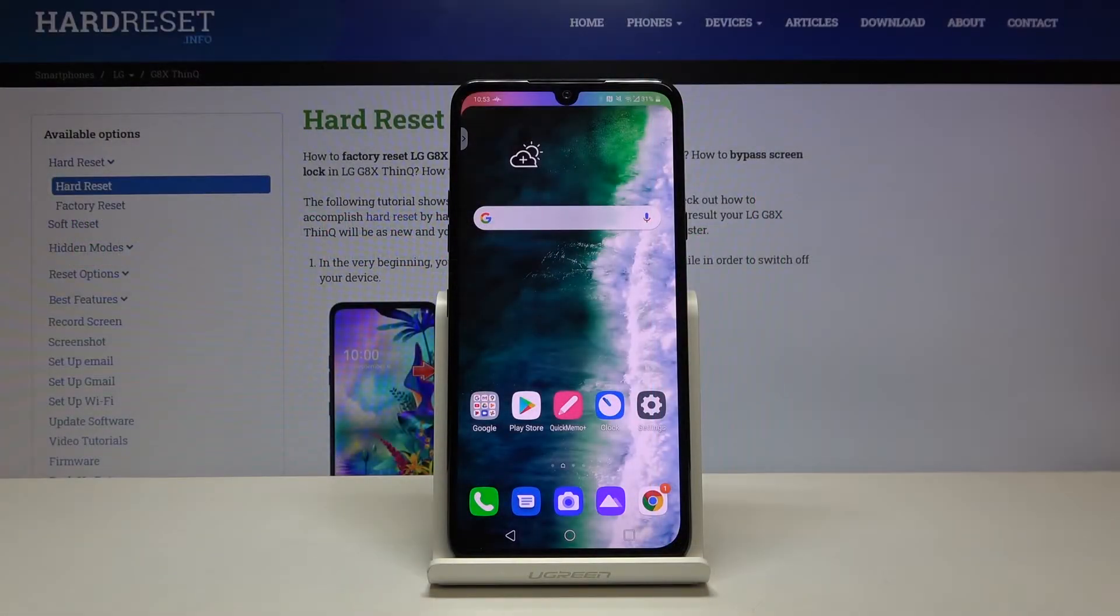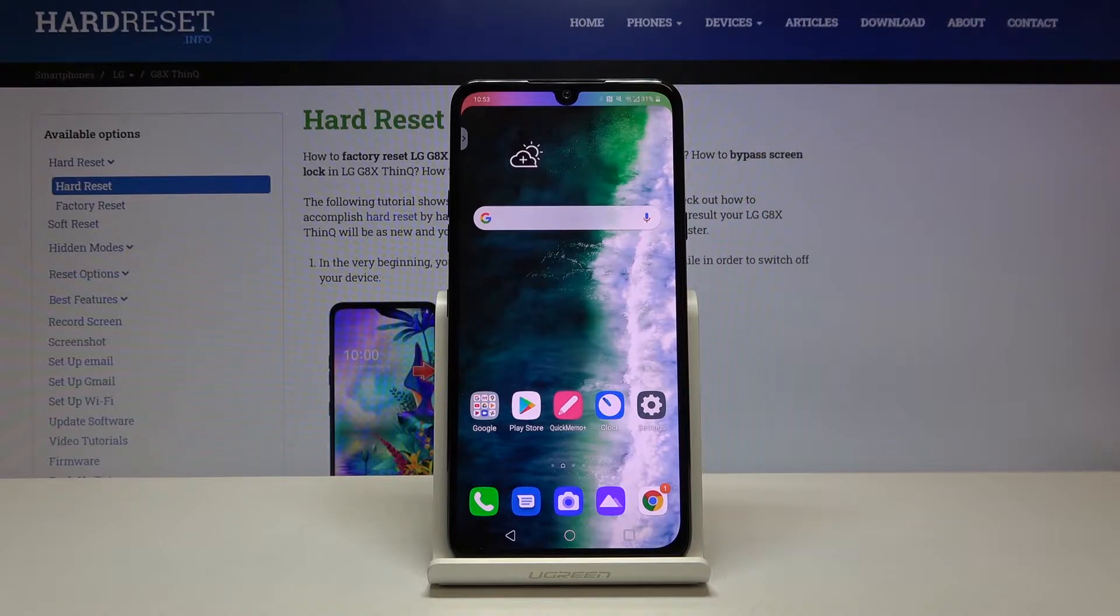Hi everyone, here we've got LG G8X ThinQ and let me show you how to change date and time on this device.